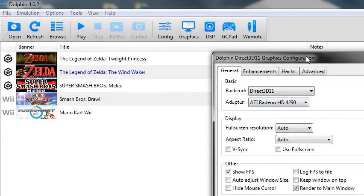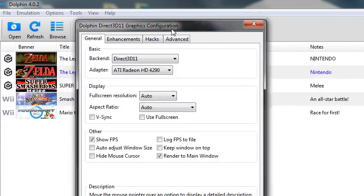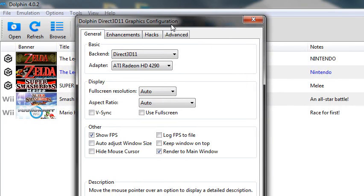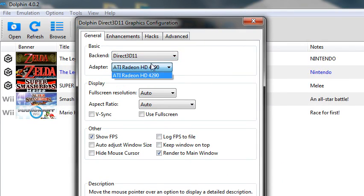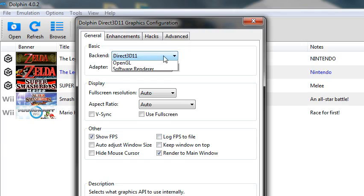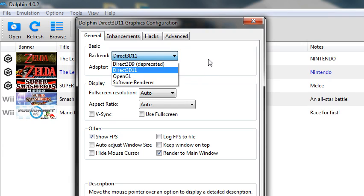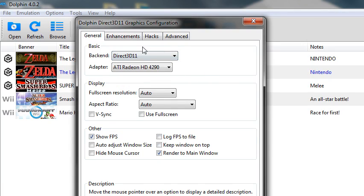Now, graphics is where you really want to put your focus on. So the backend and the adapter are dependent upon what graphics card you have.